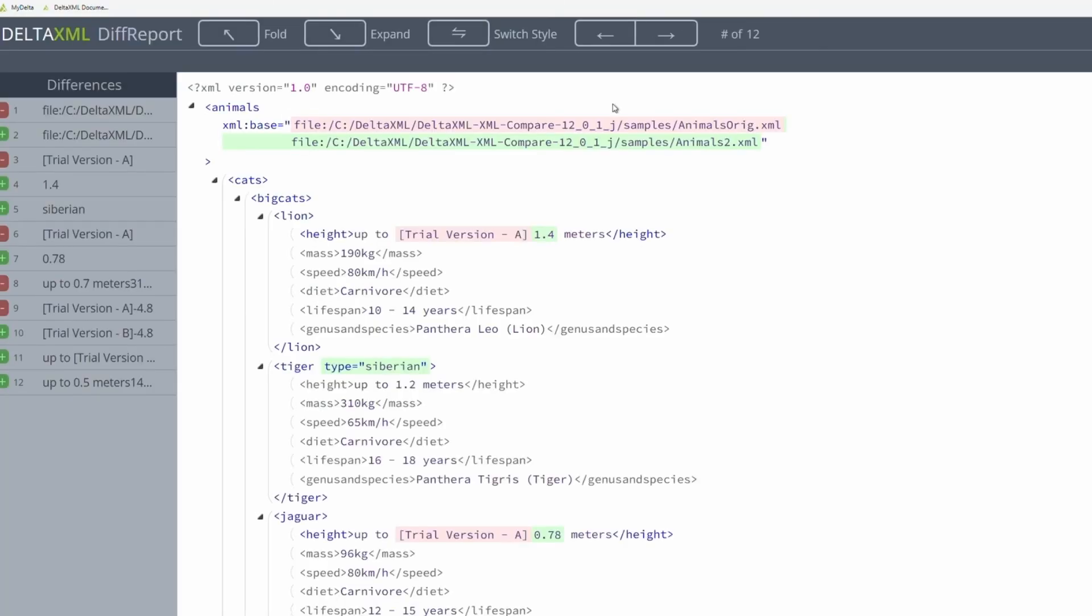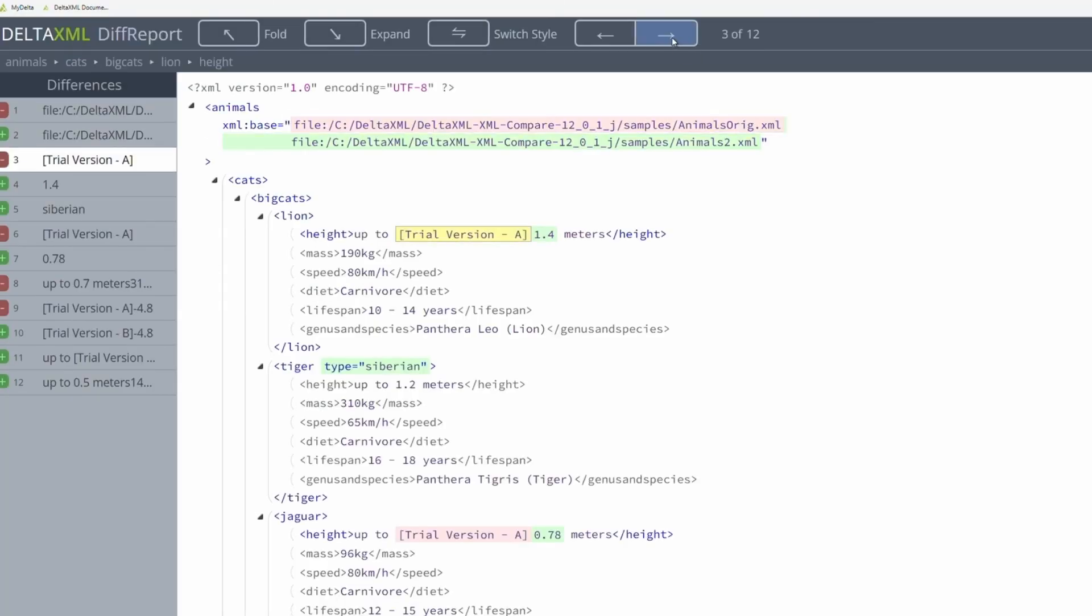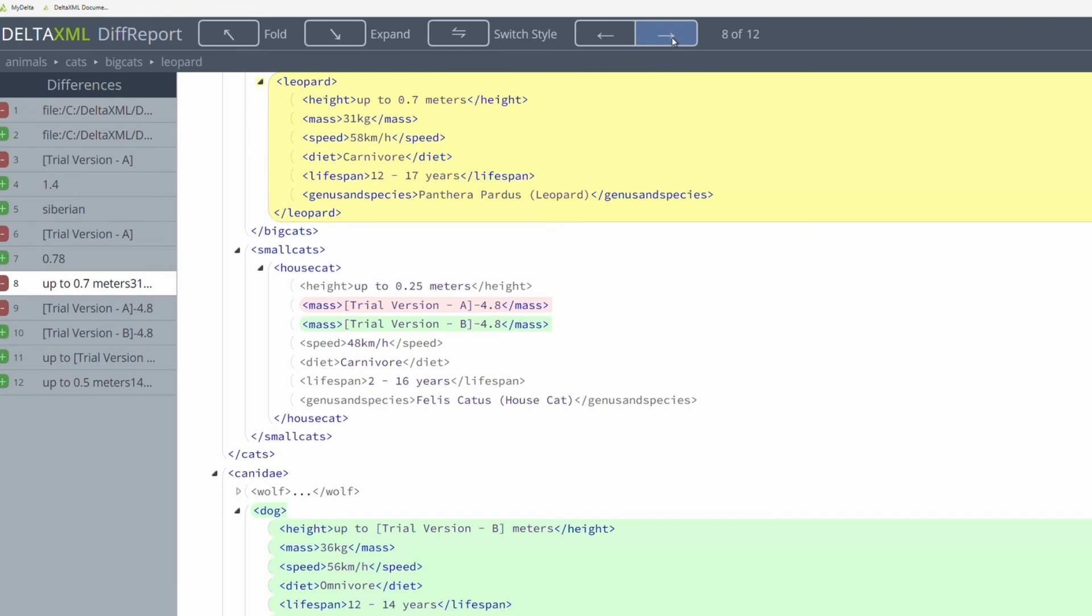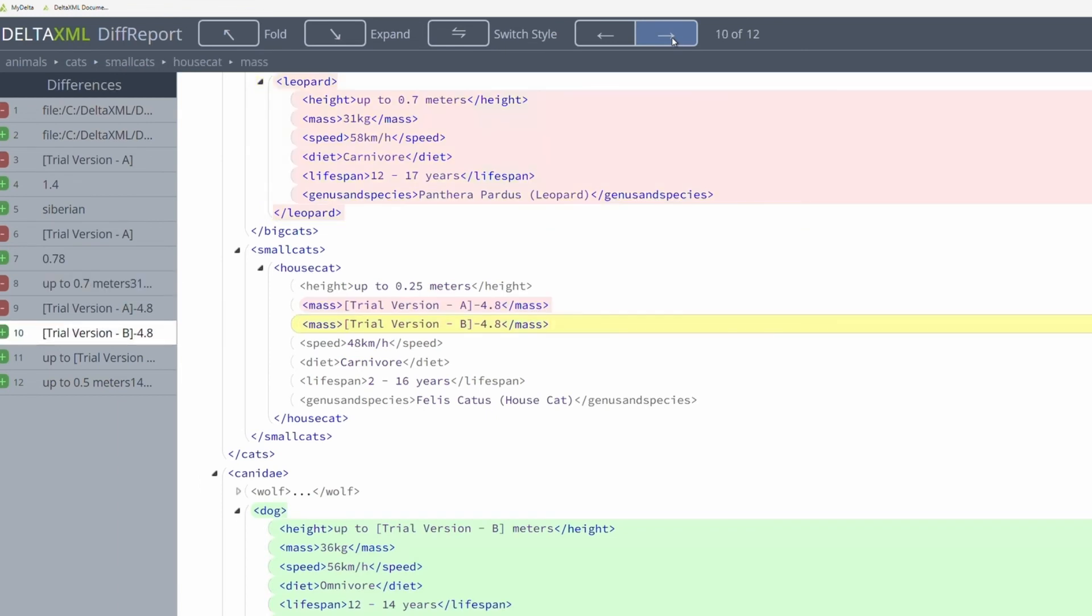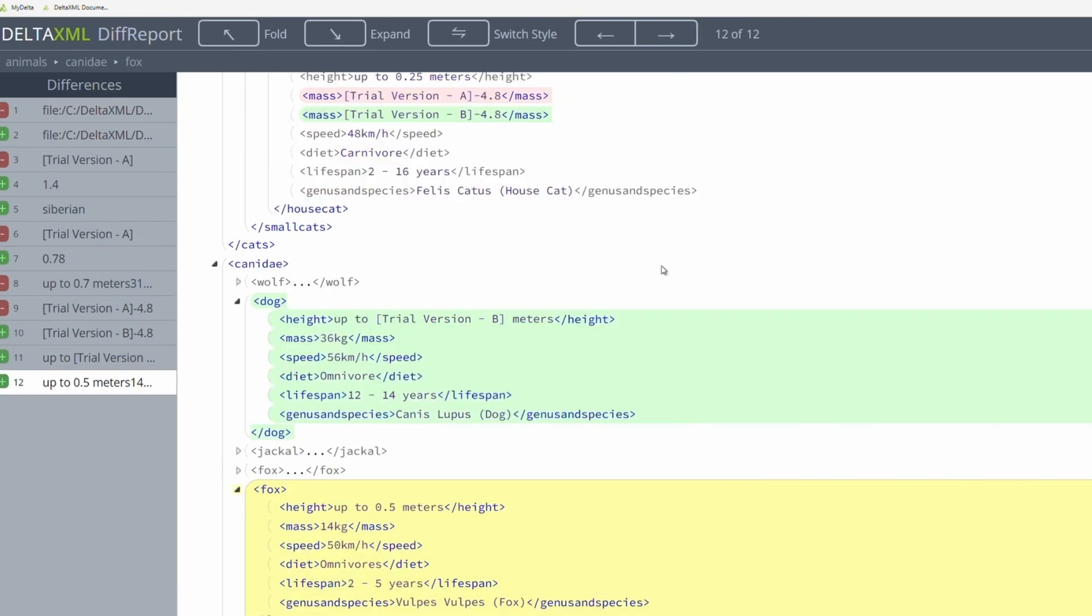One of our customers, ISO, actually use this live on one of their websites, highlighting the changes between versions of their standards. And again, this pipeline can be further configured to meet your own requirements.